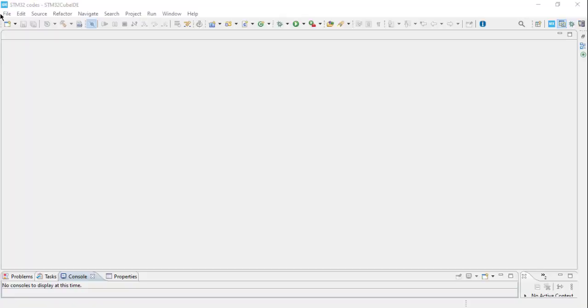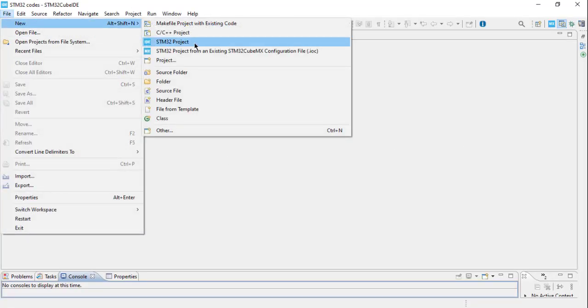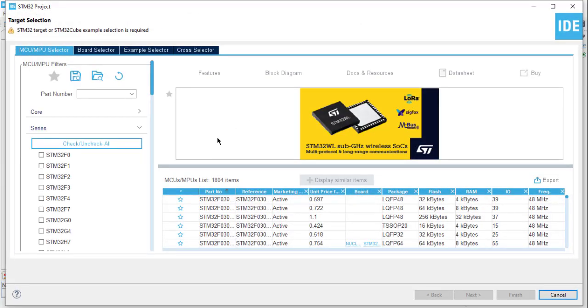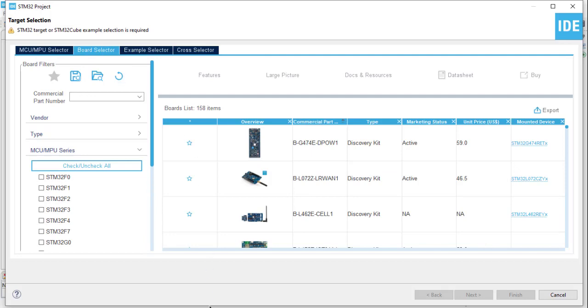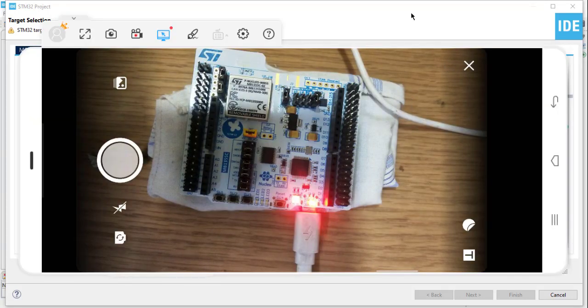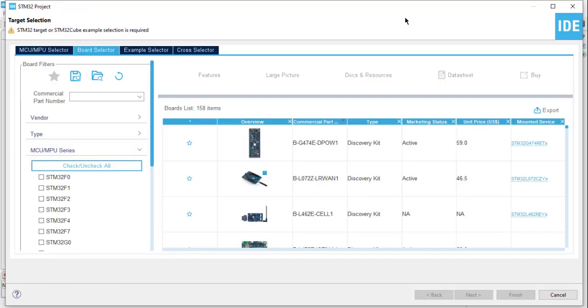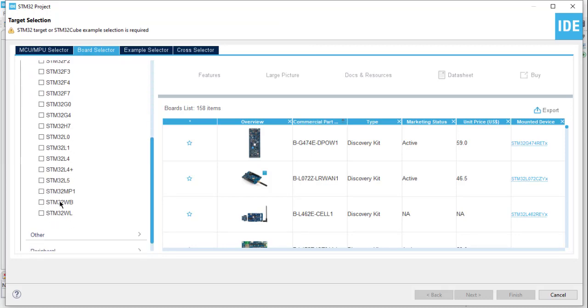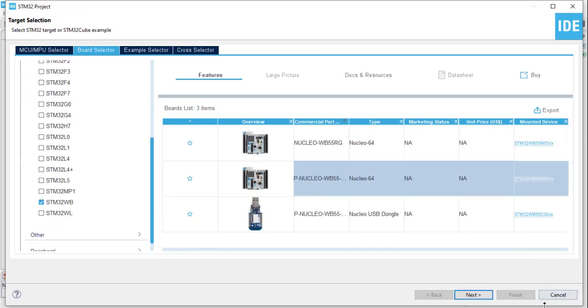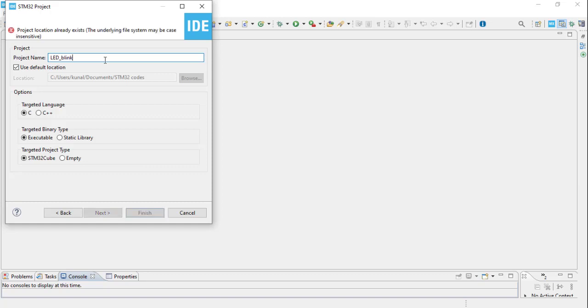As your CubeIDE opens, go to File, New, STM32 Project, and it will load your STM32CubeFinder and download all the HAL and all the files for our microcontroller. Now, as we are using the STM32 WB Nucleo development board, we will go to the board selector, click on STM WB, and select our Nucleo board. Then click on Next. Your project name as LED underscore Blinking.